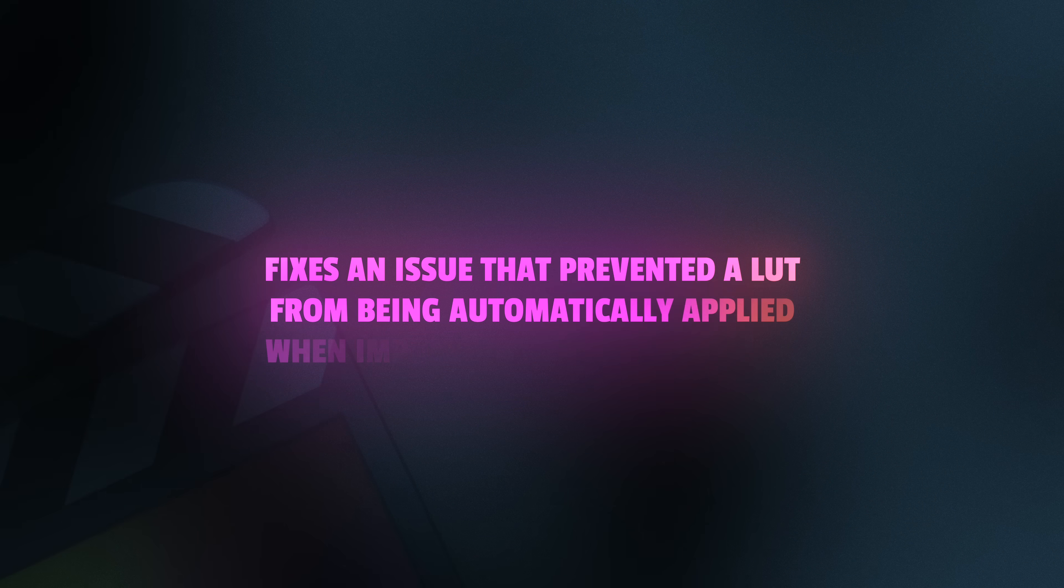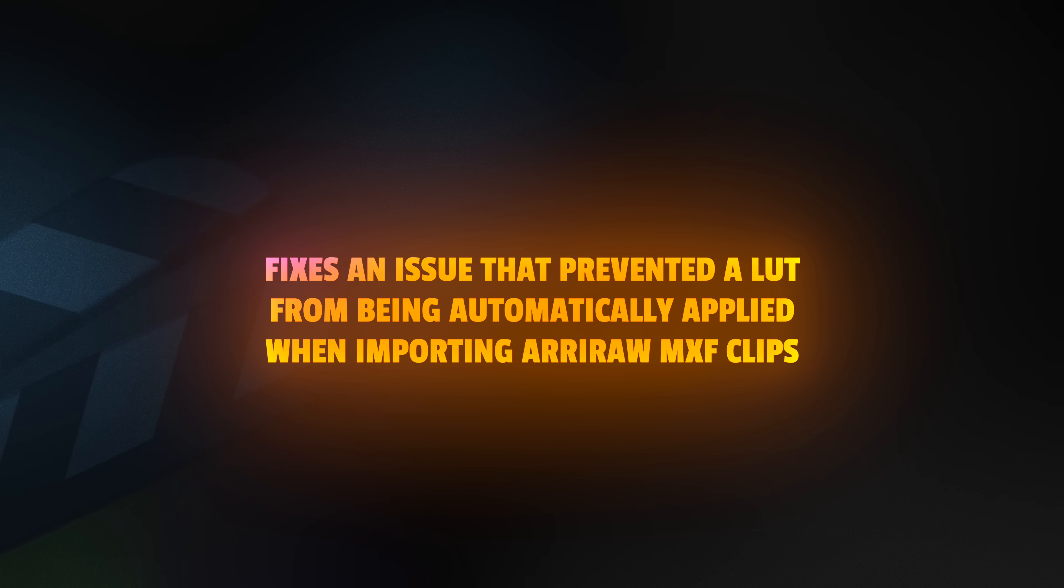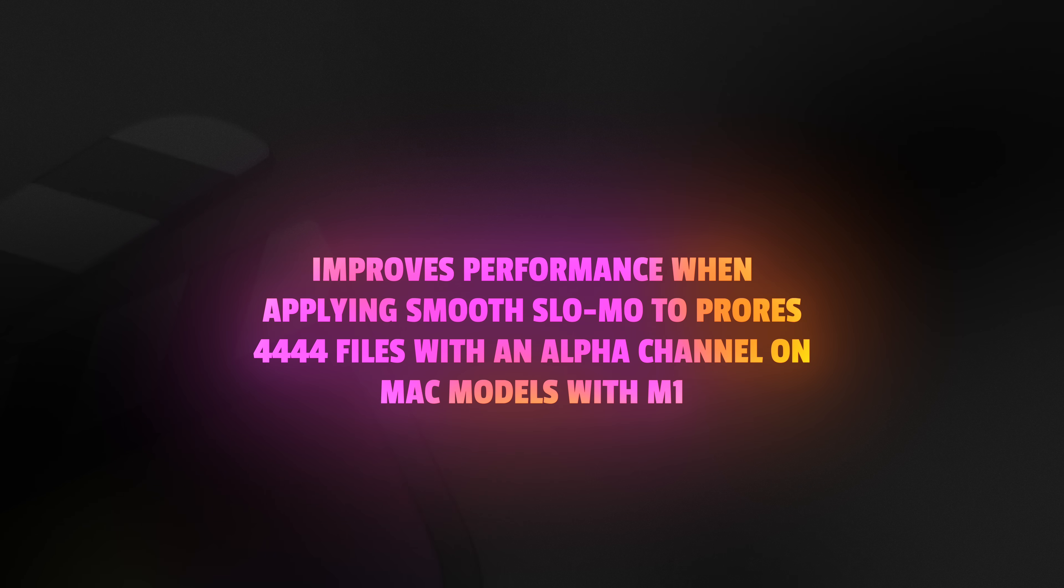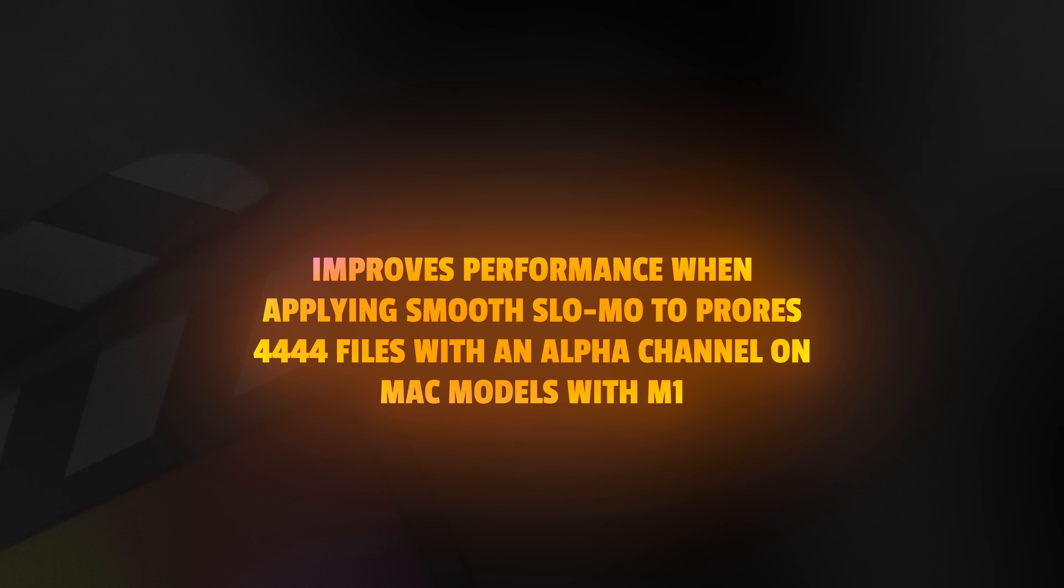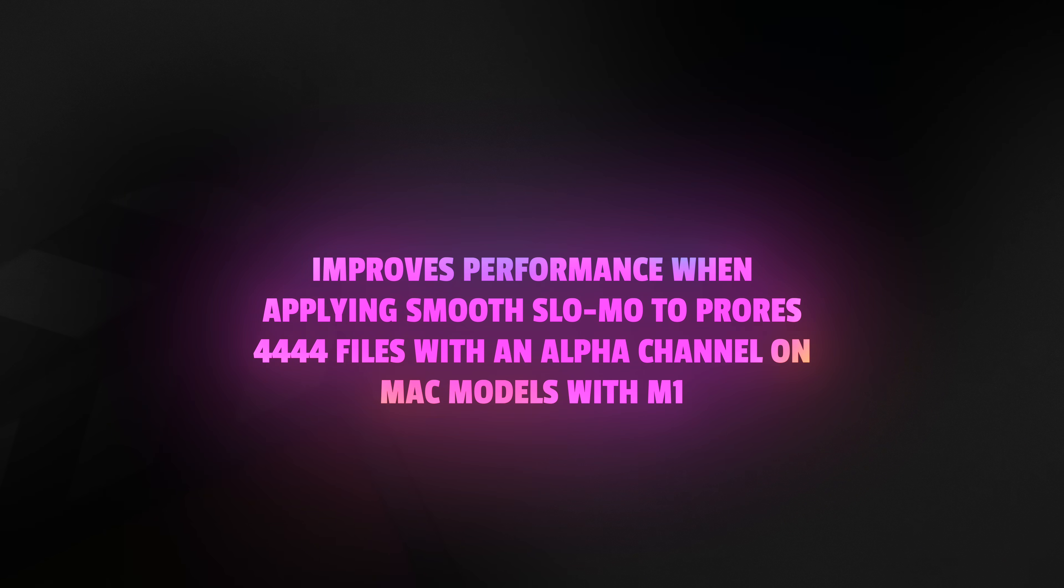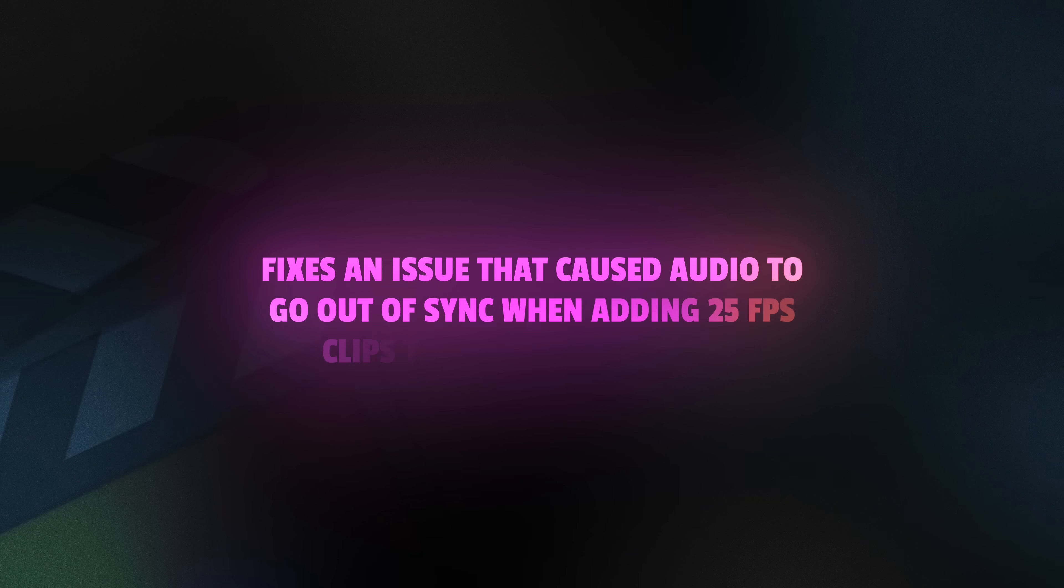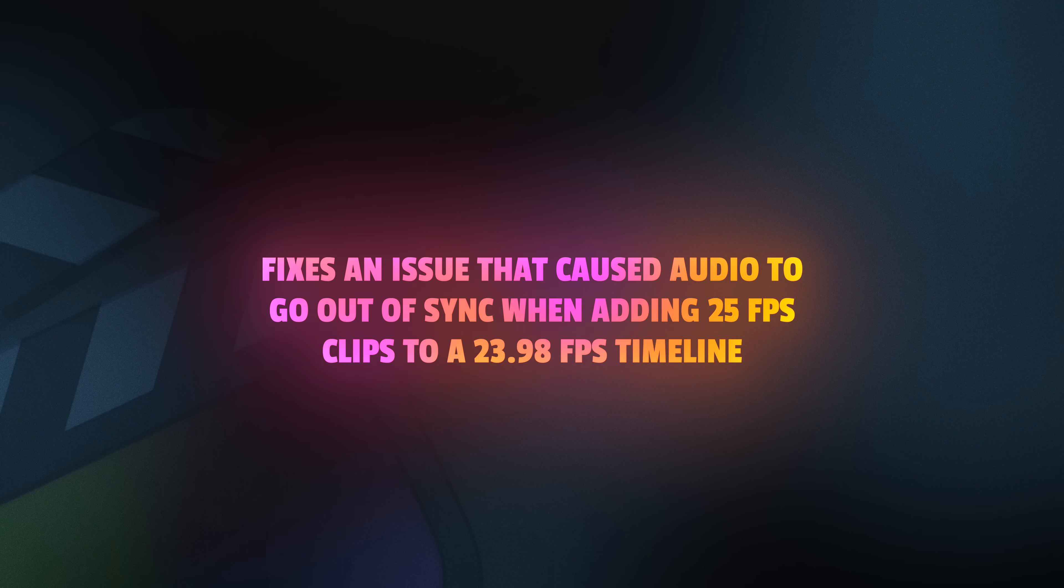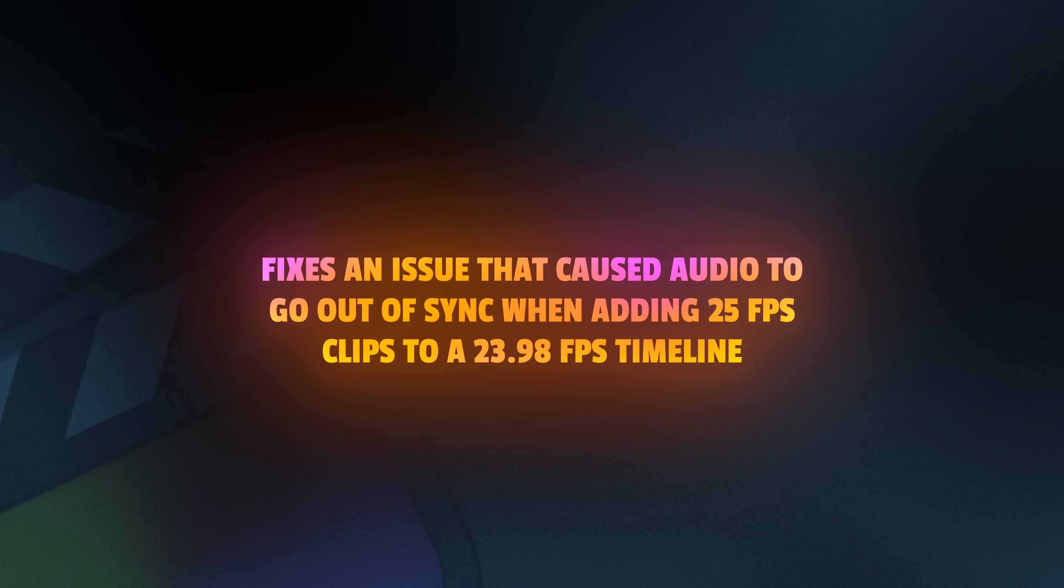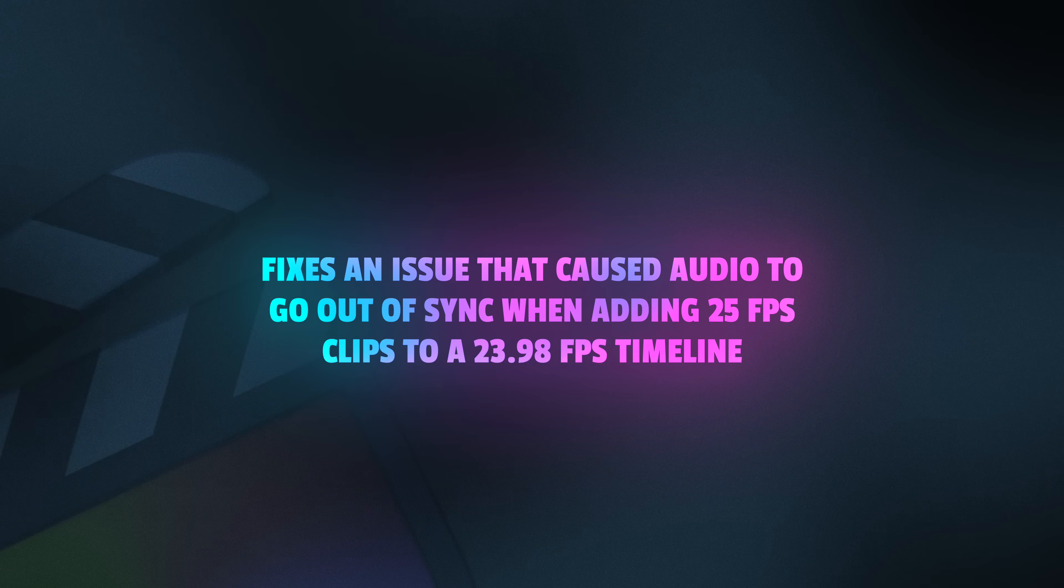They've fixed an issue that prevented a LUT from automatically being applied when importing ARRI RAW MXF clips. They've improved performance when applying smooth slow-mo to ProRes 444 files with an alpha channel on Mac models with M1. They've fixed an issue that caused audio to go out of sync when adding 25 frames per second clips to a 23.98 frame per second timeline.